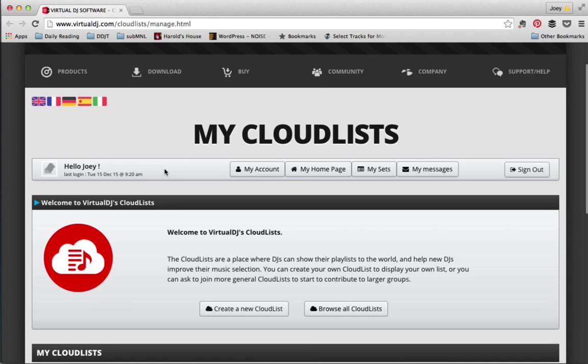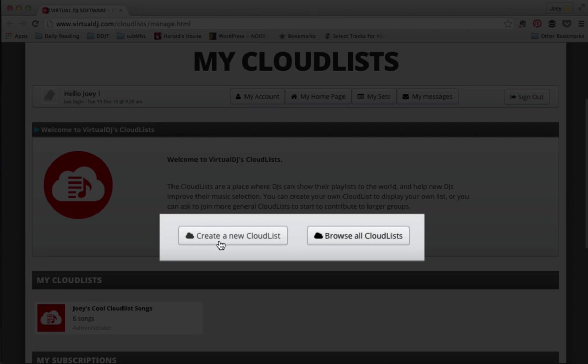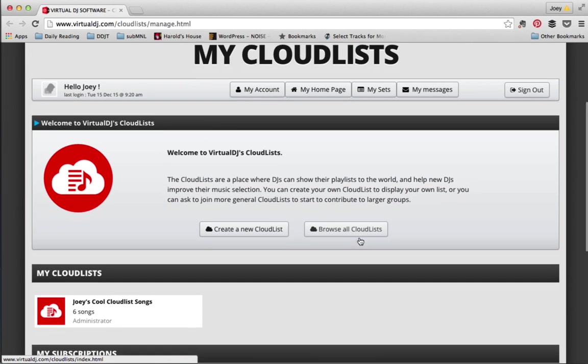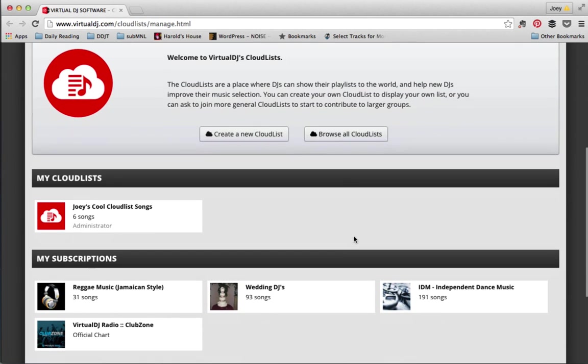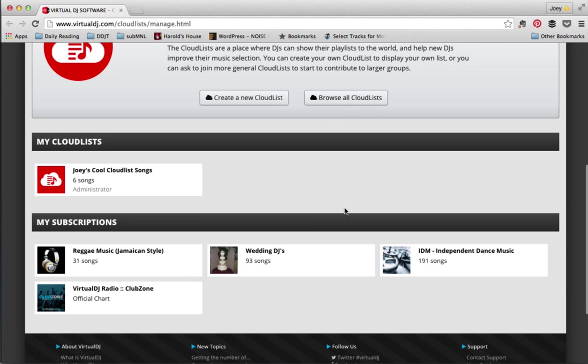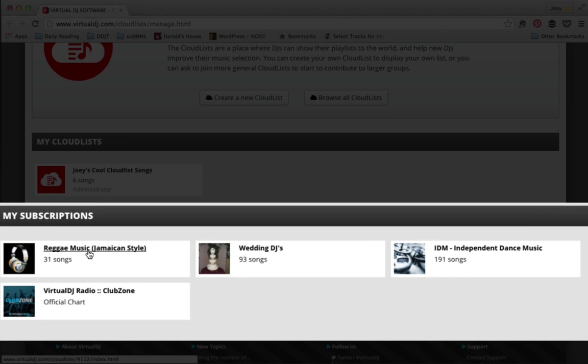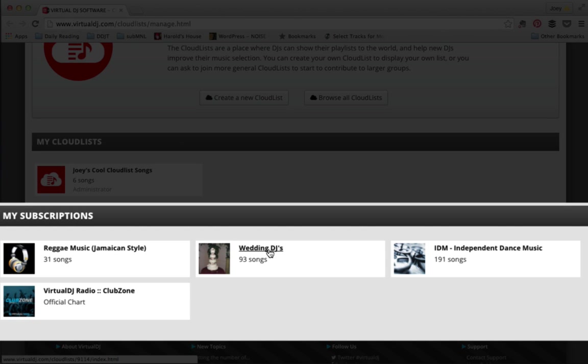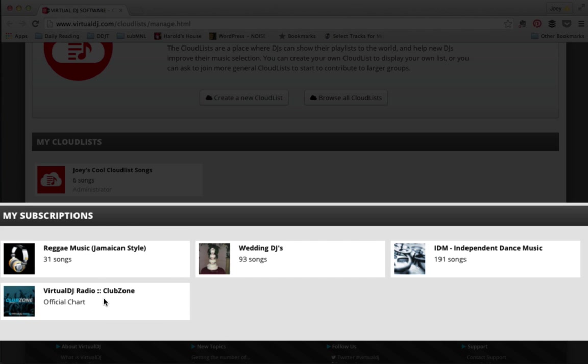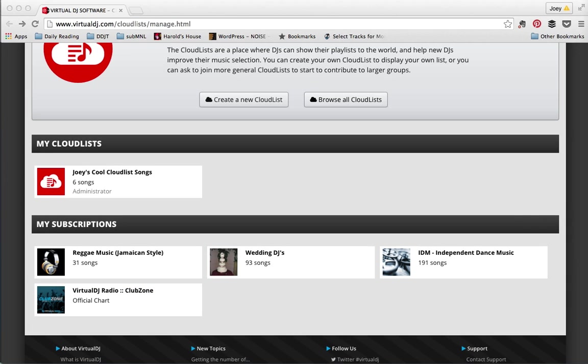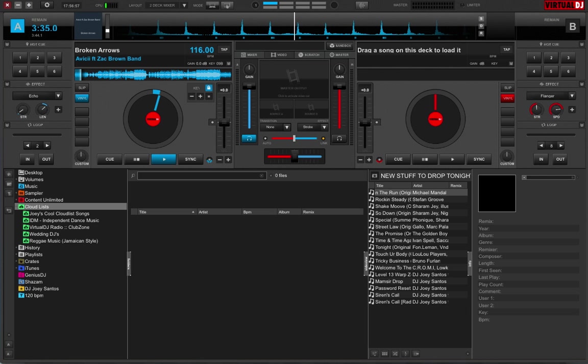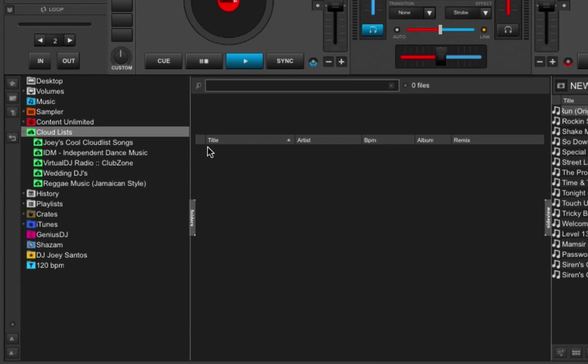And over here, you can make your own Cloud Lists, or you can also take a look at other Cloud Lists available online. So if you scroll down some more, you're going to see all the other Cloud Lists that I'm subscribed to. I've got a reggae music list here, I'm not familiar with that. Wedding DJs, you can never have too many wedding DJ songs. You got IDM and of course, Virtual DJ Cloud Zone, which we talked about earlier. Now, let's say I'm going to be playing a wedding and I want to pack some more wedding DJ music, preferably ones that I don't have in my library and I want to get some ideas. So a cool thing to do would be to subscribe to the Wedding DJ Cloud List, as I've already done.